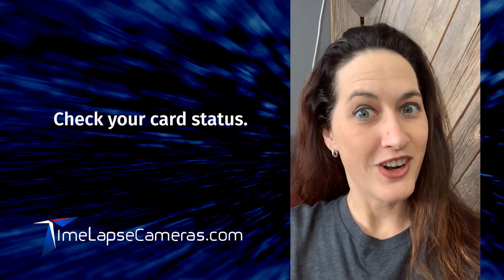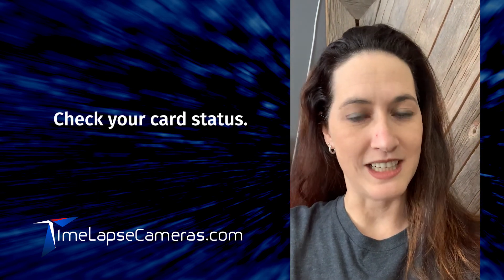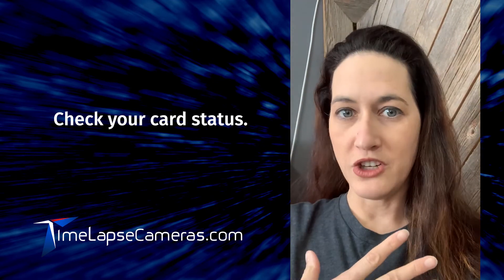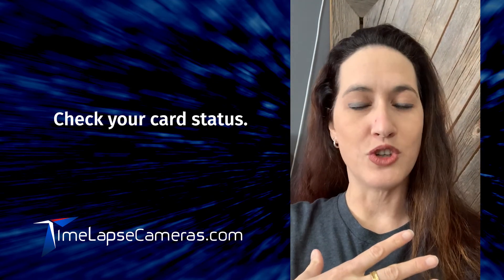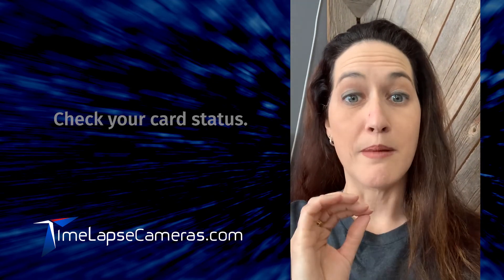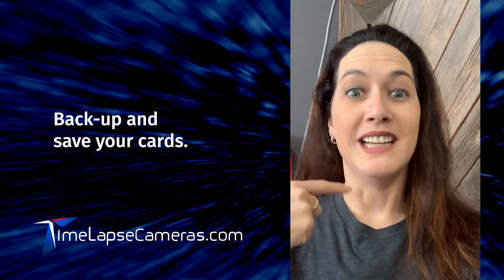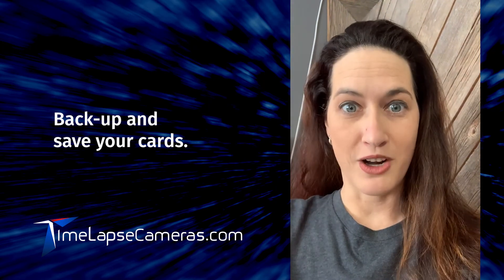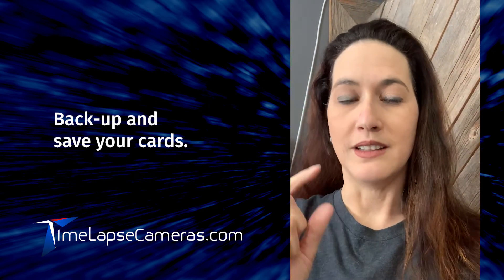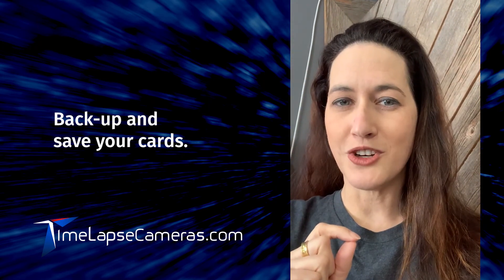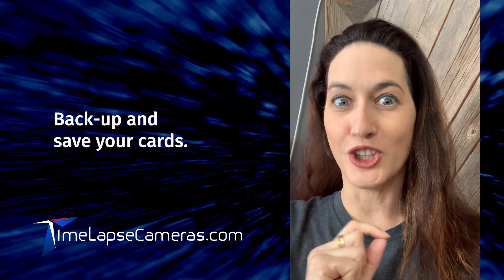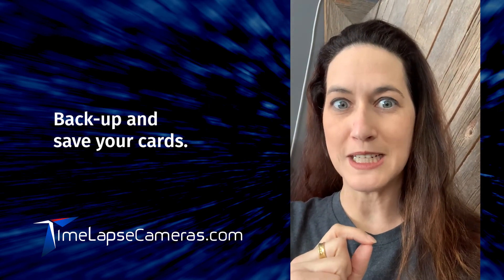Check your card status. We generally like to pull our content on a monthly basis and get it backed up on our computers, leaving your cards in your cameras for long-term projects.